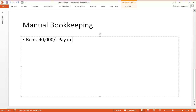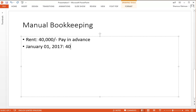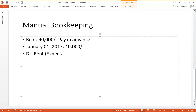We pay in advance every month. So for the month of January, January 1st 2017, we are paying 40,000. If we are paying in cash or from the bank account, in manual bookkeeping we need to debit the rent expense, which is an expense, and credit the bank. But on 1st January, is it really an expense? No, it is not, because it is actually a prepayment.